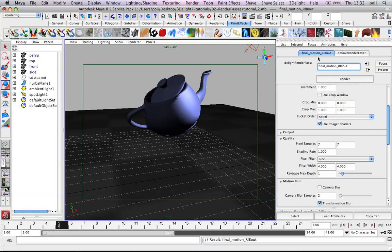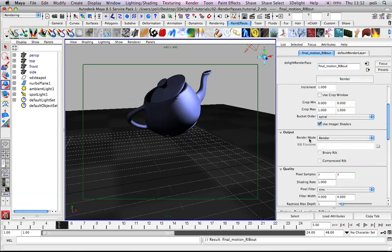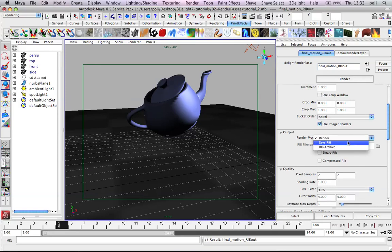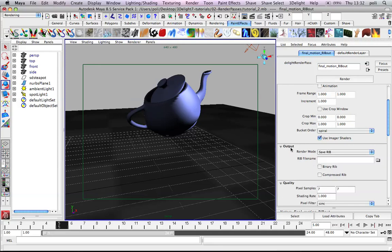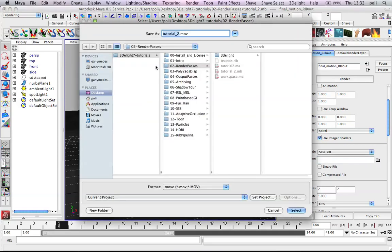This is because we can choose to output here instead of a rendered image. We can save a rib on disk. We will call this rib... Well, we'll decide where to put it. In the render pass tutorial, it's okay.